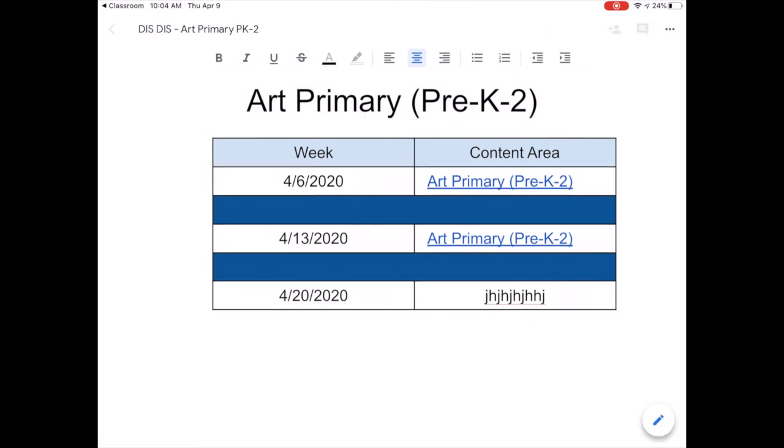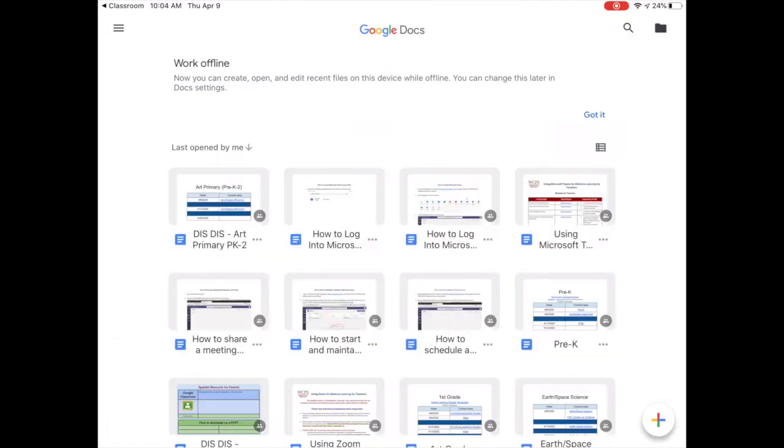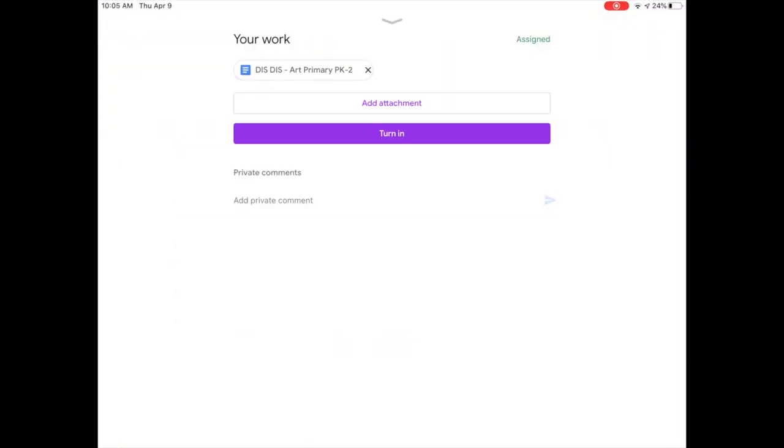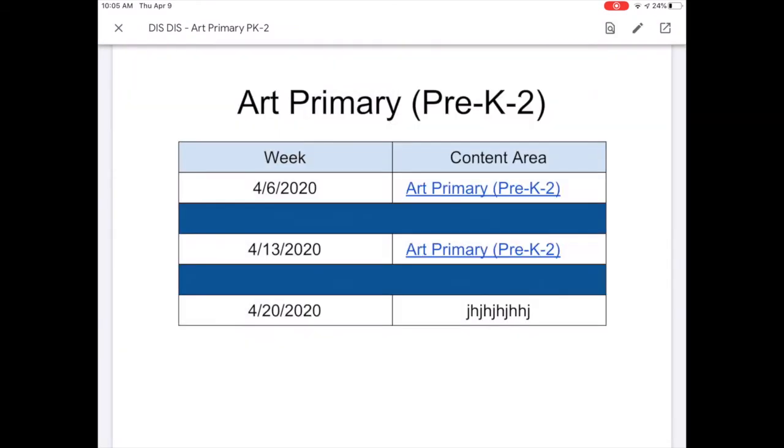When you're finished, all you have to do is click this little checkmark up in the top left-hand corner and it is finished. If I would go back to Classroom, if I clicked back on the assignment, I would see all of my typing is in there and my teacher will be able to open that up and see it.